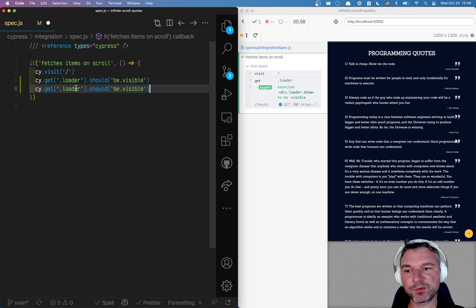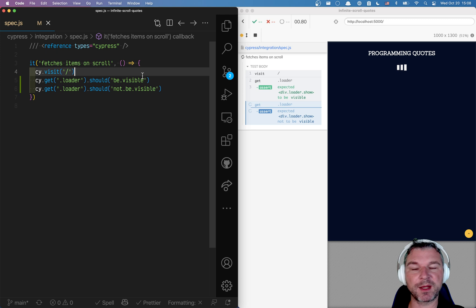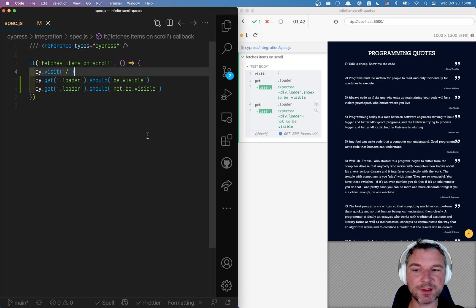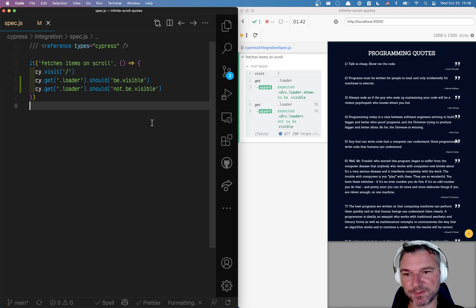And again we have to retry getting the element and followed by assertion. So it appears, disappears.